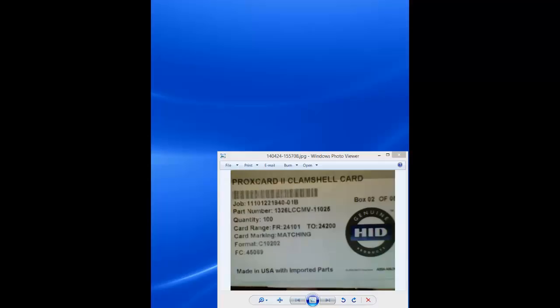The label contains various information: a job number, part number, quantity, card range numbers, card marking information, format type number, and facility code.